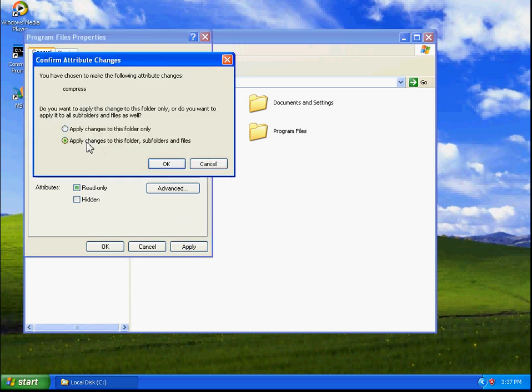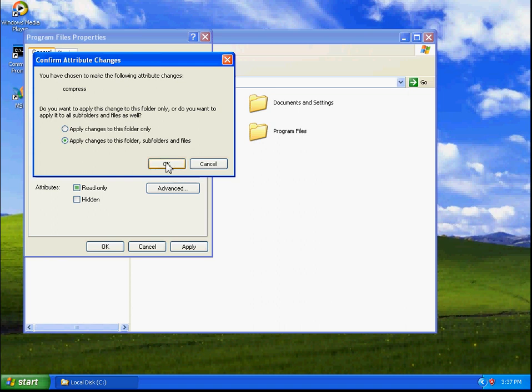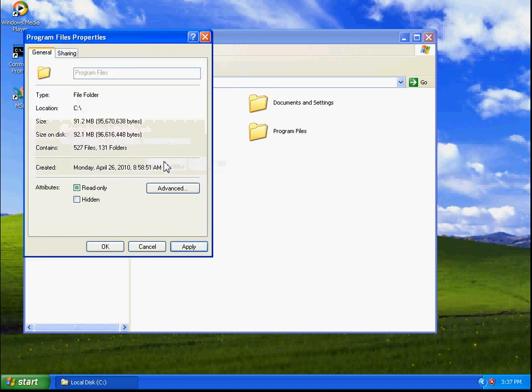And it's going to give us the option to apply changes to this folder only or apply changes to this folder, subfolders, and files. So we're going to go ahead and leave that on there.